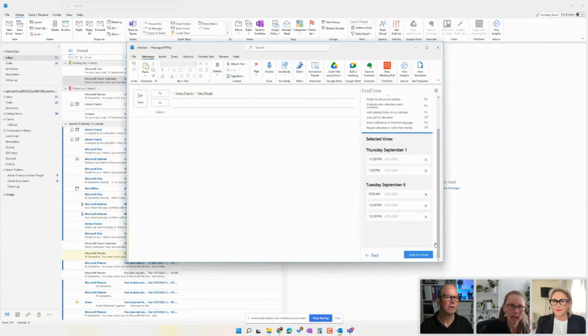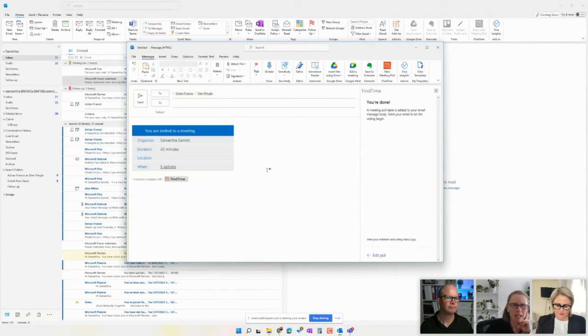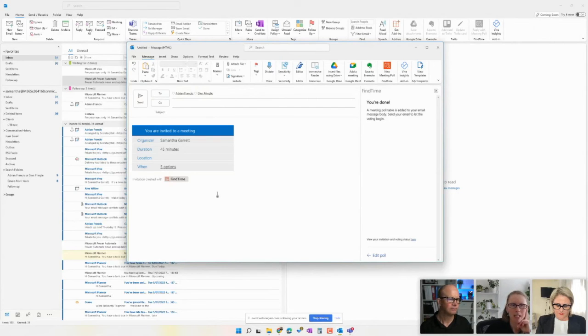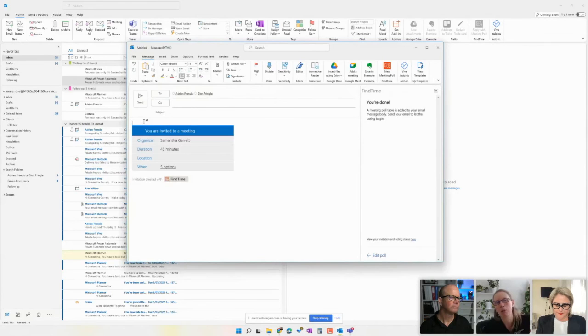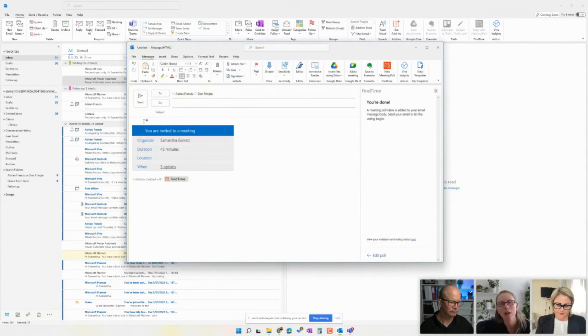So I'm going to click Add to Email now, and it's going to pop it in here, and you'll see this is what people will see, and they can go in and vote. Now, I would obviously write above and below this, hi everyone, looking to plan a meeting, click here to vote, et cetera.